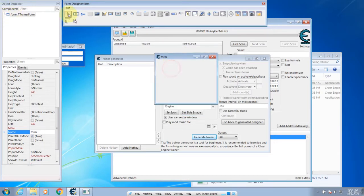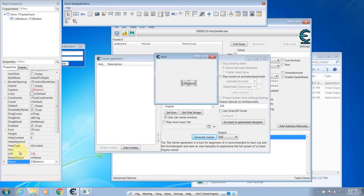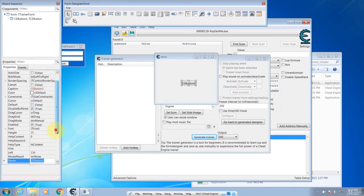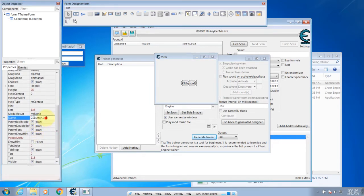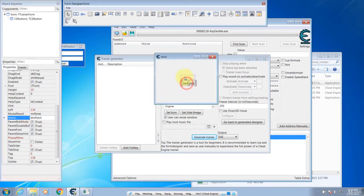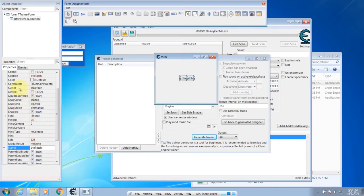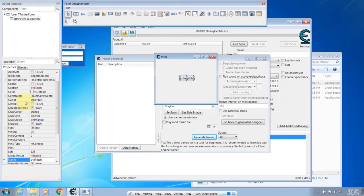Now we are going to add a button. Go here and click Button and then click in here. Then go and give a name for the button — call it btn_patch. And then for the caption that you want to show on the button face, go up to the captions properties and key in Patch.